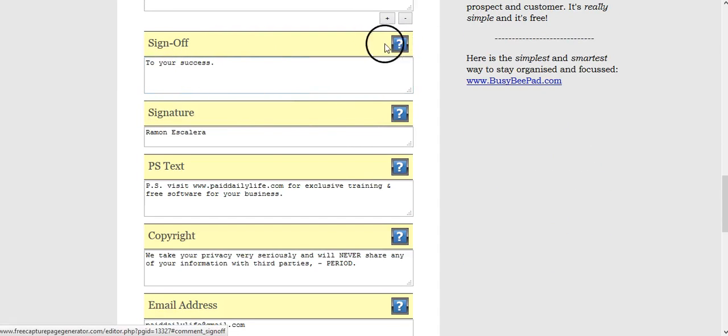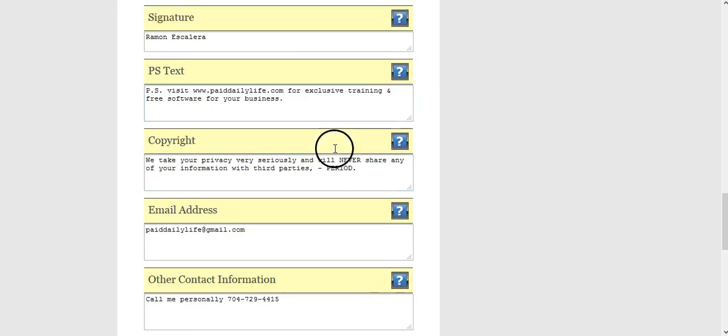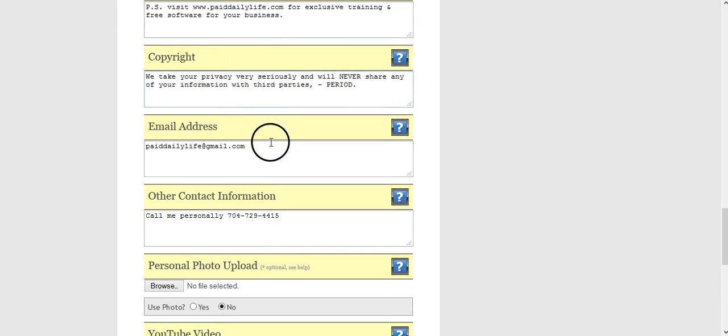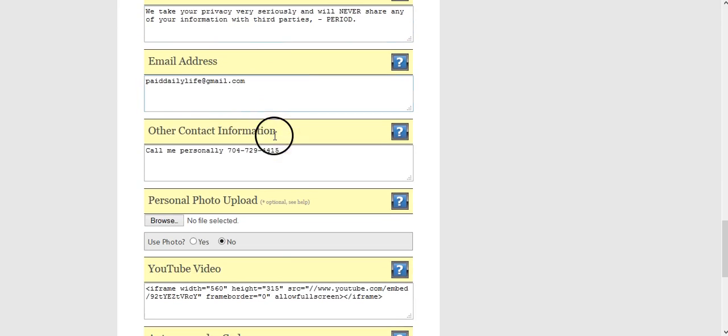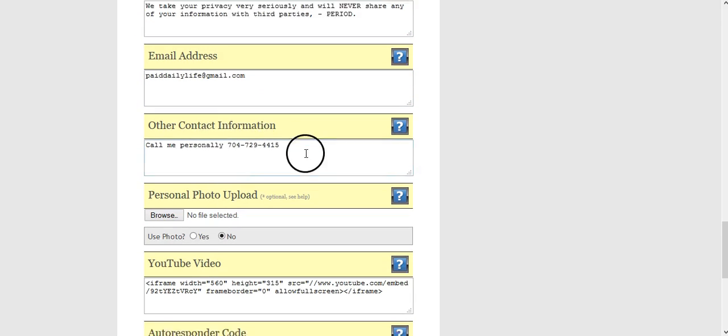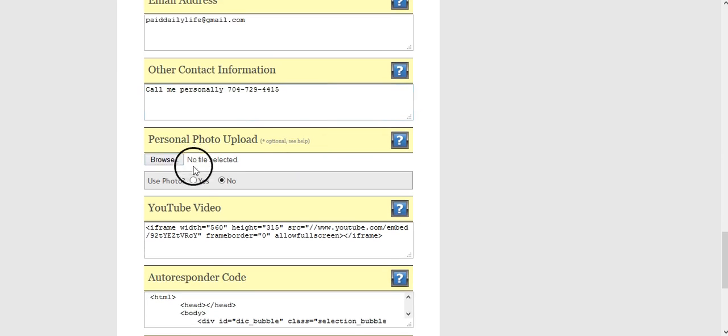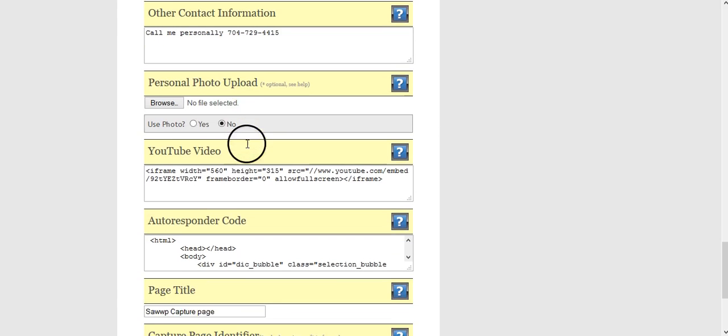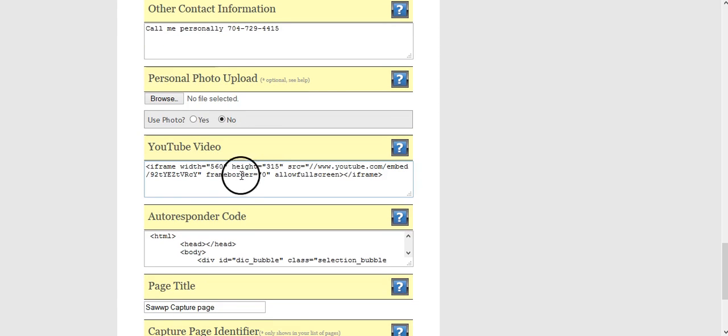Sign off, you know what that is. Signature, PS text, copyright, email address, other contact information. You can add your photo. Again, I added my photo, the last one, I didn't like it, it was too huge, so I took it out, and I'm using without a photo.